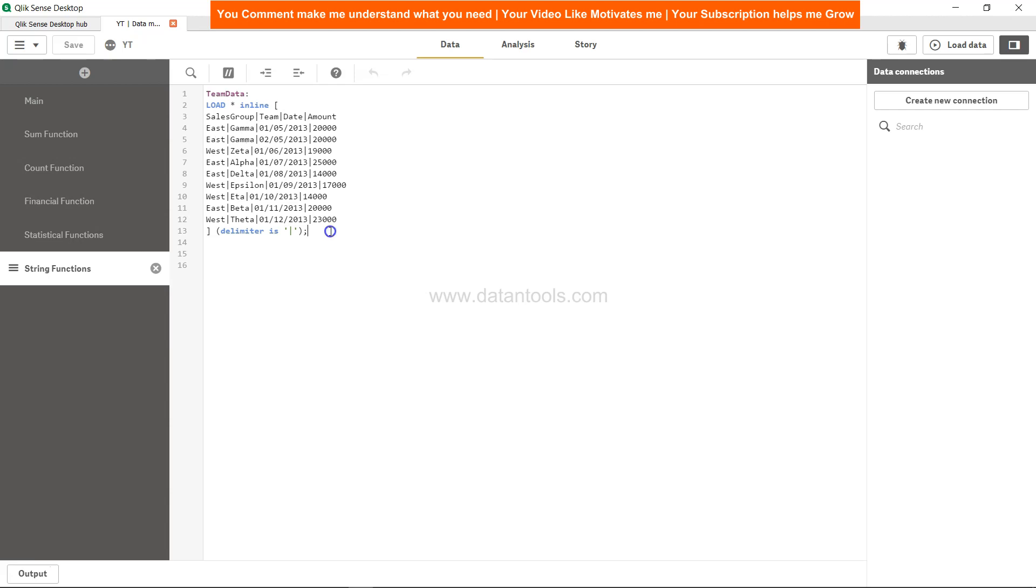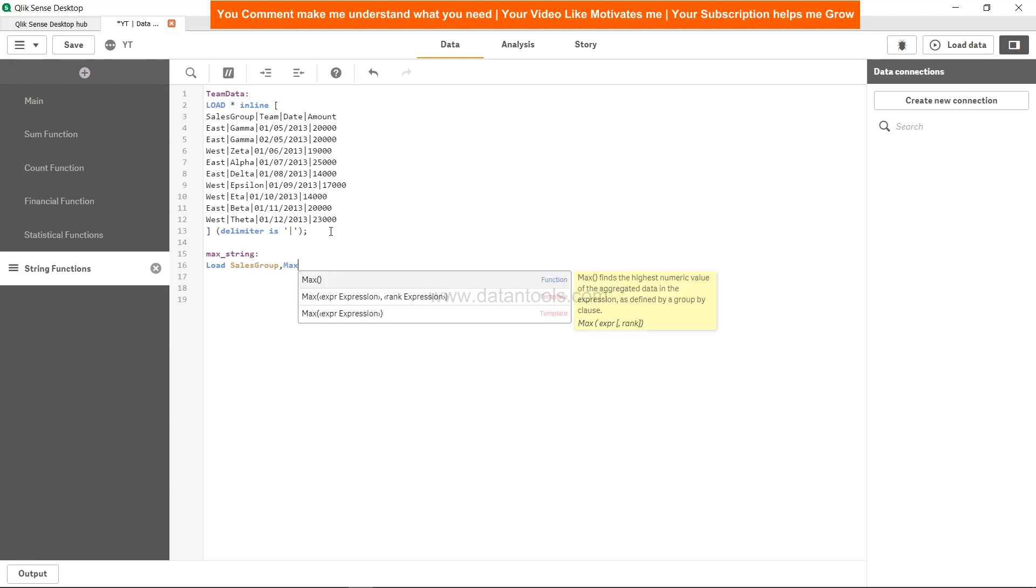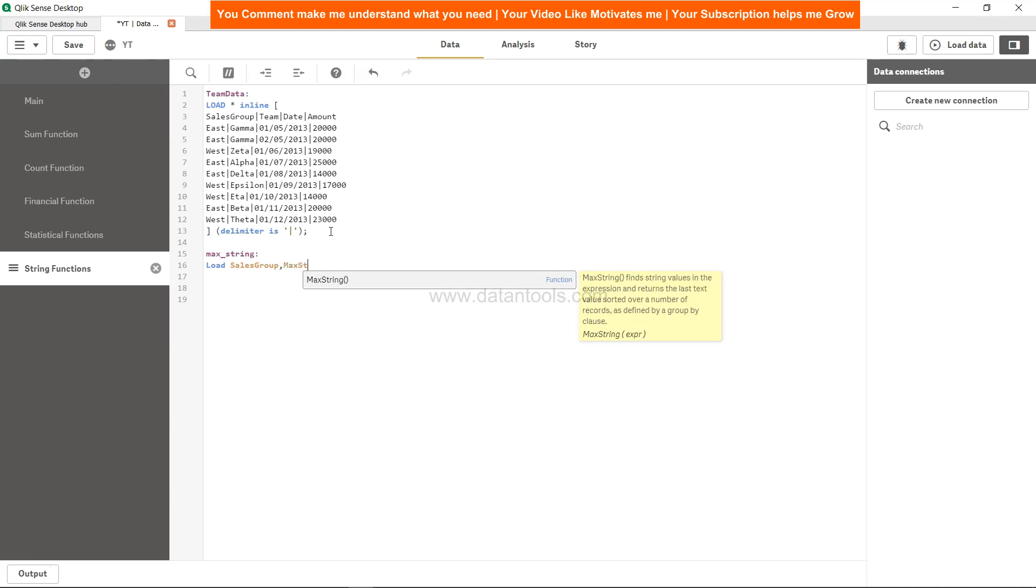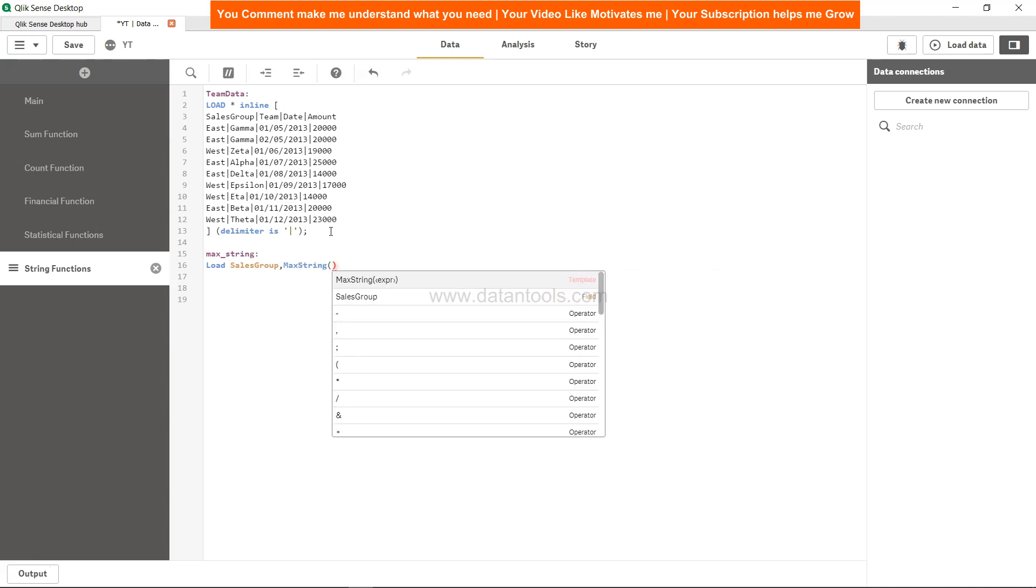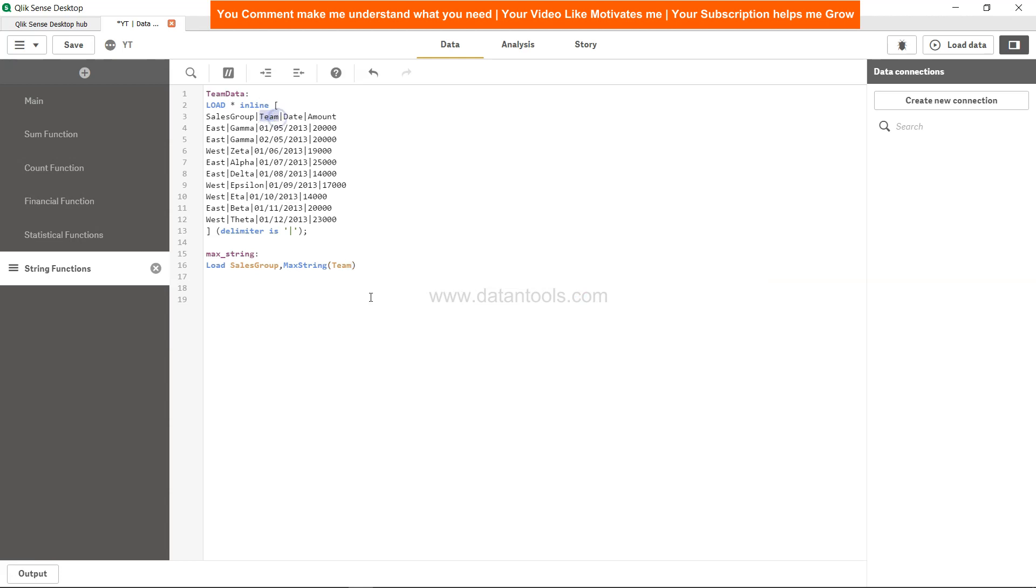Let's see how we can identify this. For that, we will create something like one new table: max_string table. In this max string table, we will load the sales group, then we will specify the max string function.